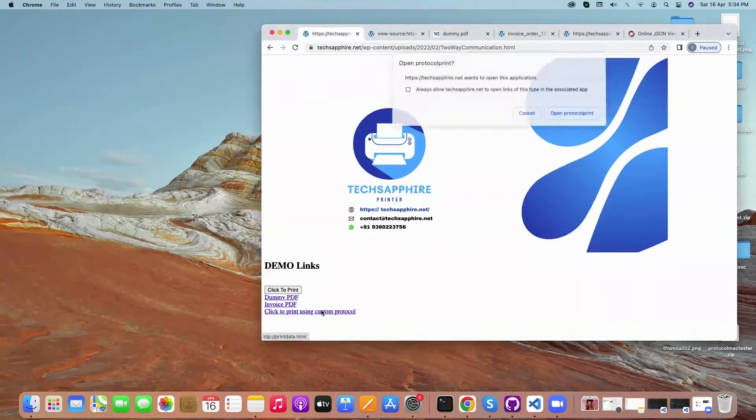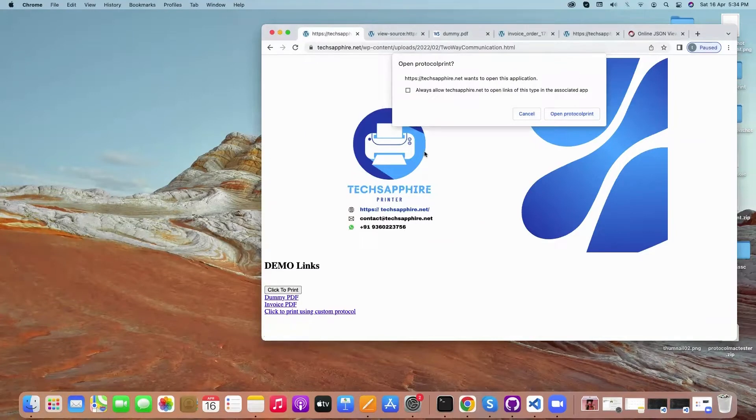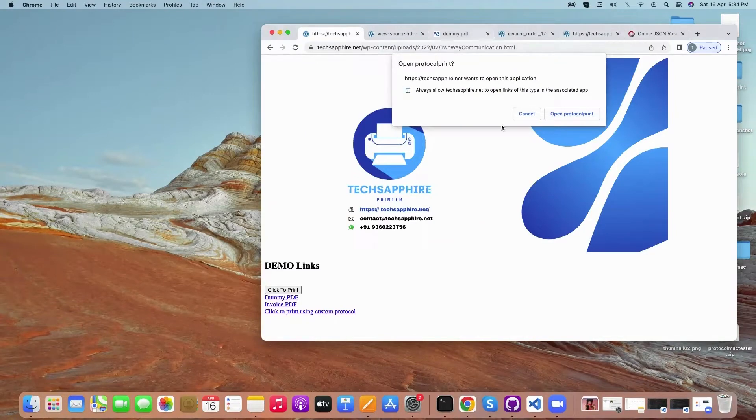If I click on this custom protocol, it will show you this popup. You can mark your option to remember it always so that it should not ask the popup again. It will ask once. If I click here, it automatically prints.